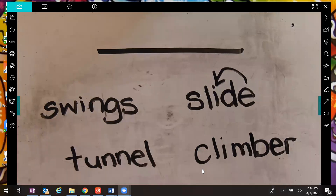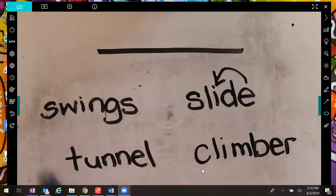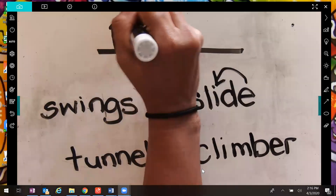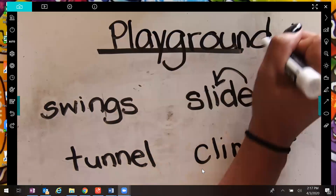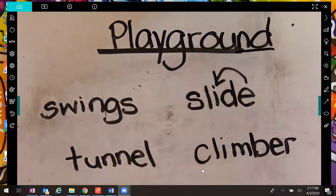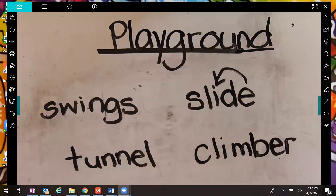So now I have four words on my board: swing, slide, tunnel, and climber. I want to give this group of words a title, a name. What word would make sense to go at the top that would include all of these words? Say the word aloud. If you said the word playground, you are right! Playground is the main topic — it's the big idea. All of the other words are things that you can find on a playground. Way to go, friend!